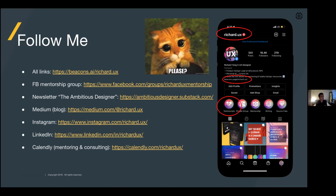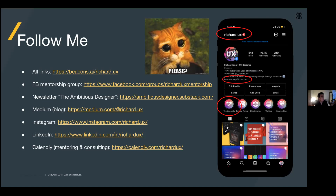You might also discover sub-segments you didn't realize existed and design specialized loops for each. A famous example: when Instagram first started, it was called Burbn and its core value prop was check-ins, which was popular at the time. But once they really understood their core audience's motivations, they realized people were getting most of their value from photo filters and social photo sharing. They ended up creating a loop entirely focused on that, scrapping unnecessary features, and through that created one of the most engaging apps of all time.